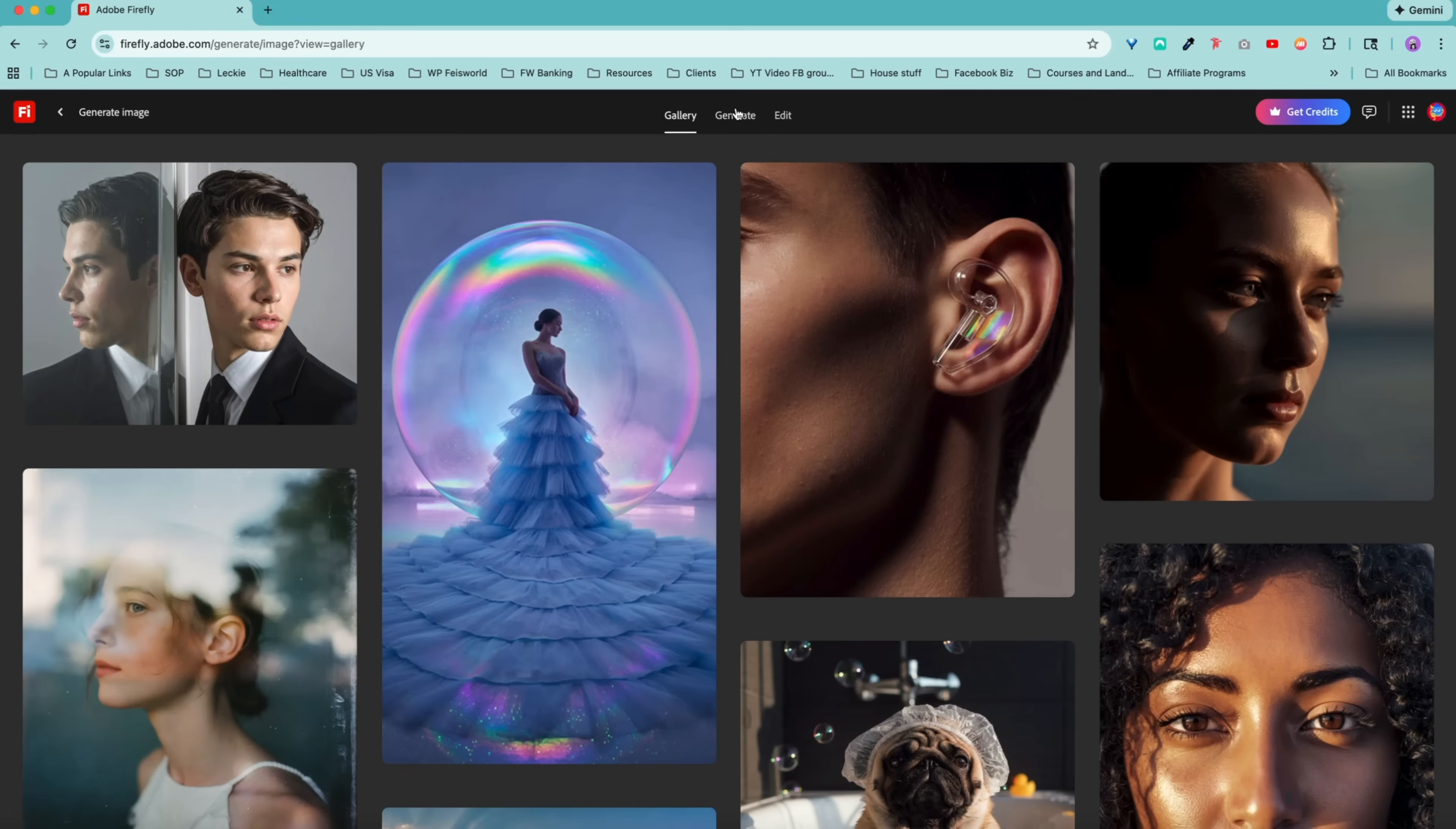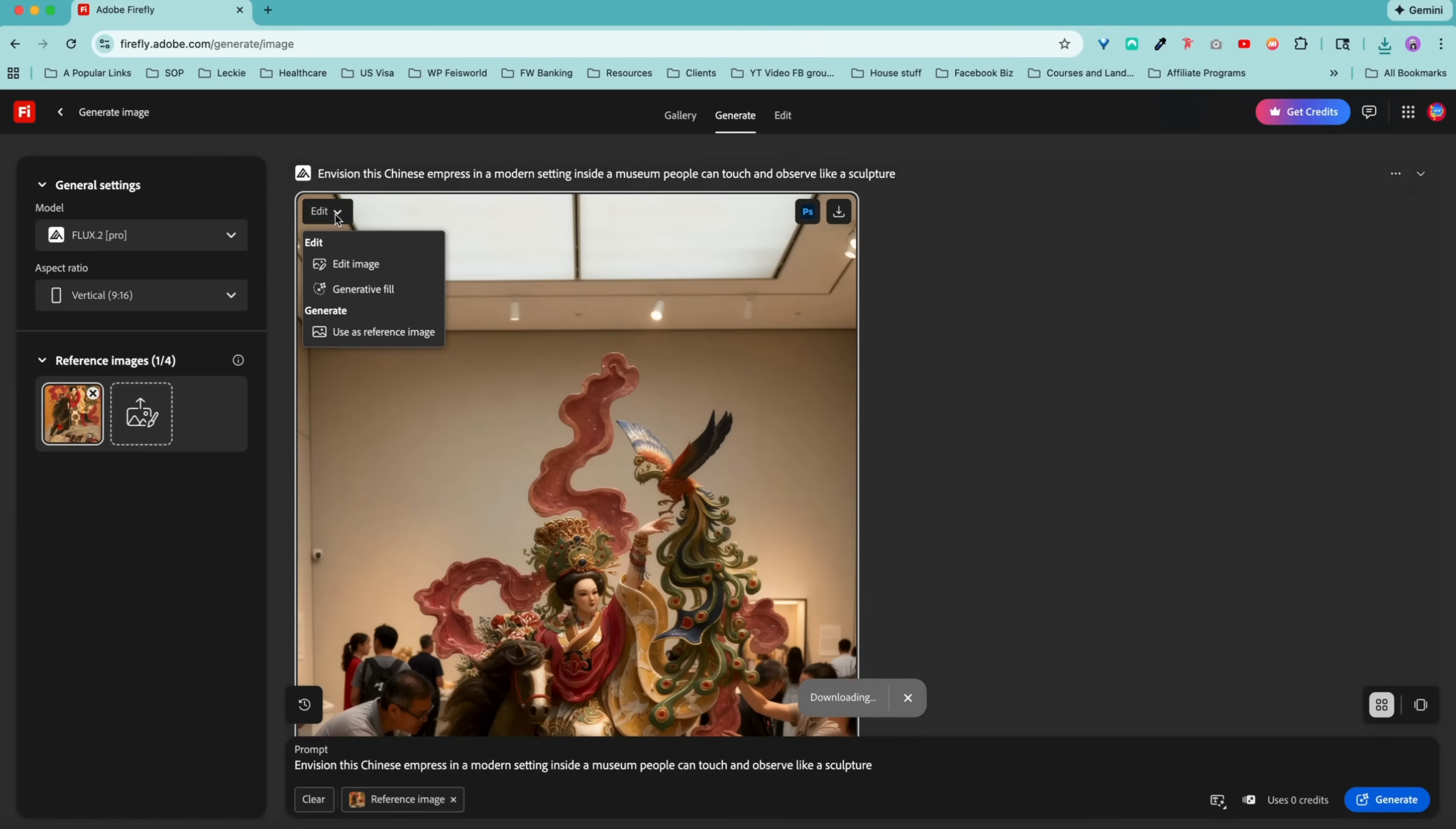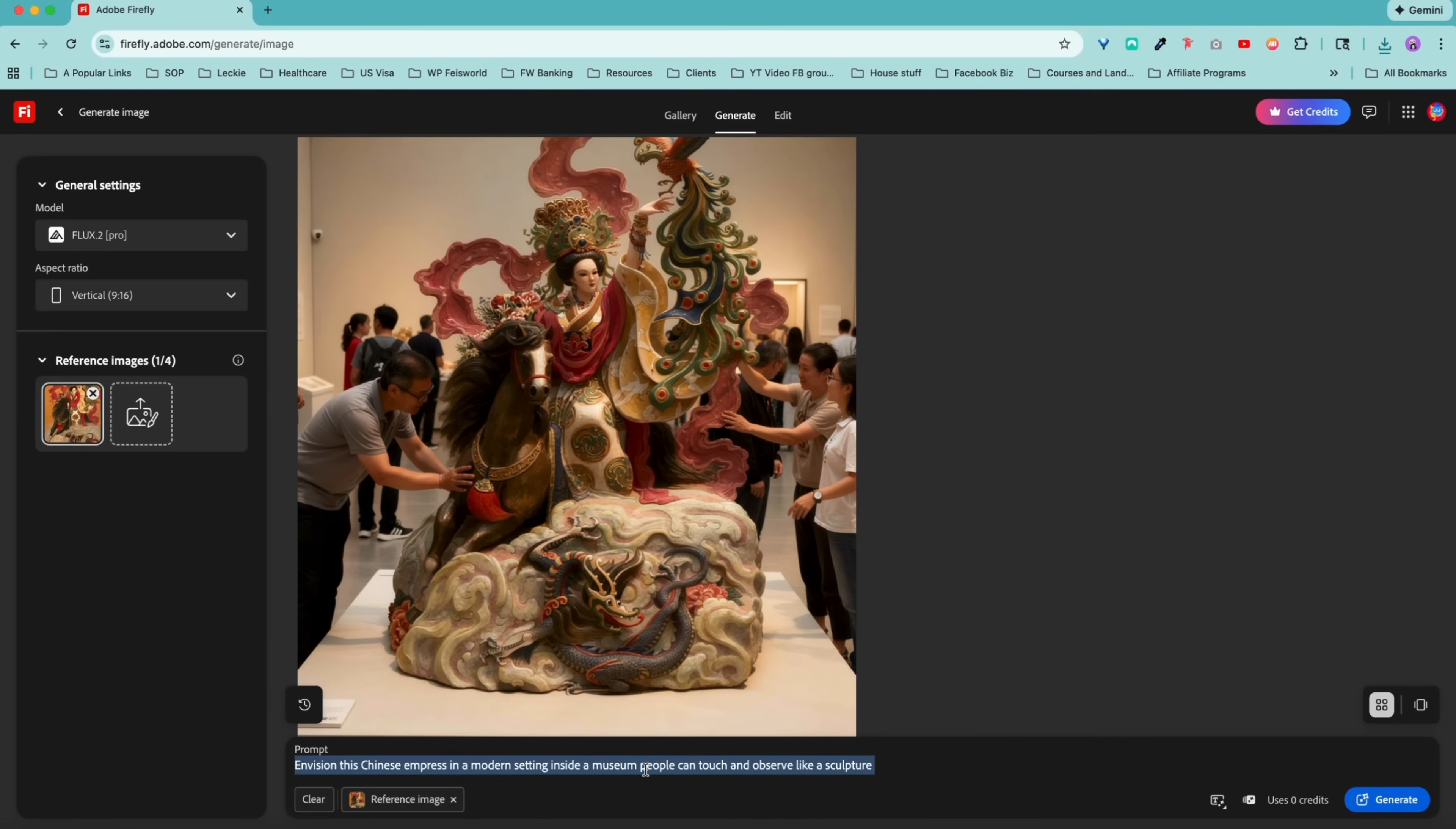Now you have different settings. Remember, you have the generate tab right here. You can download this image directly here. You can apply further edits such as edit image, generative fill. You can use it as a reference image and build from there. Now remember, I can actually make further edits. Wow. Great.